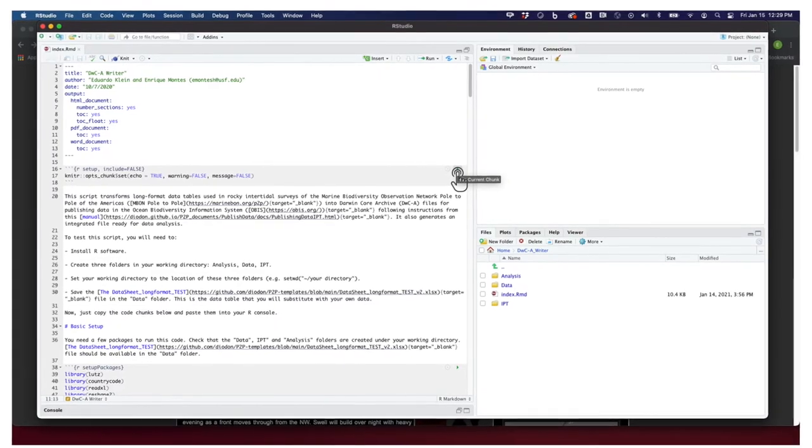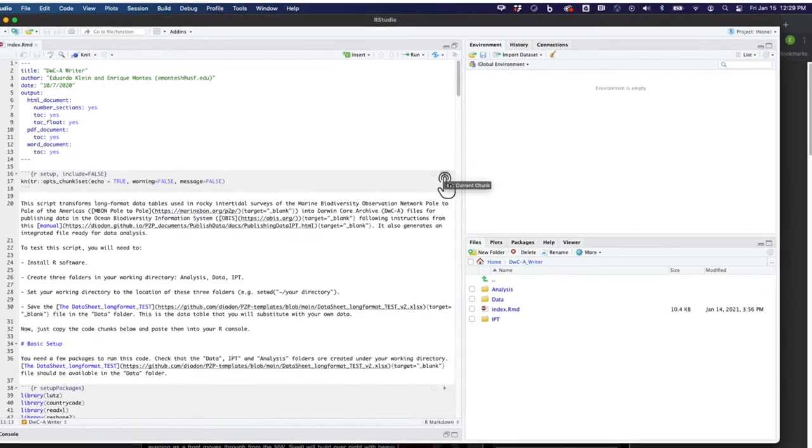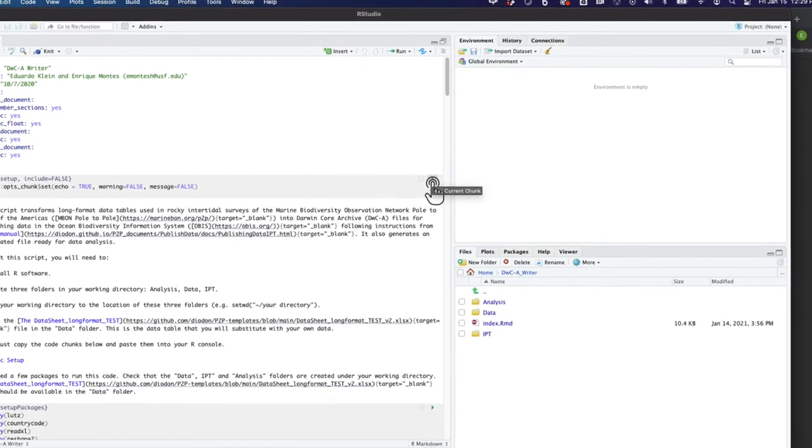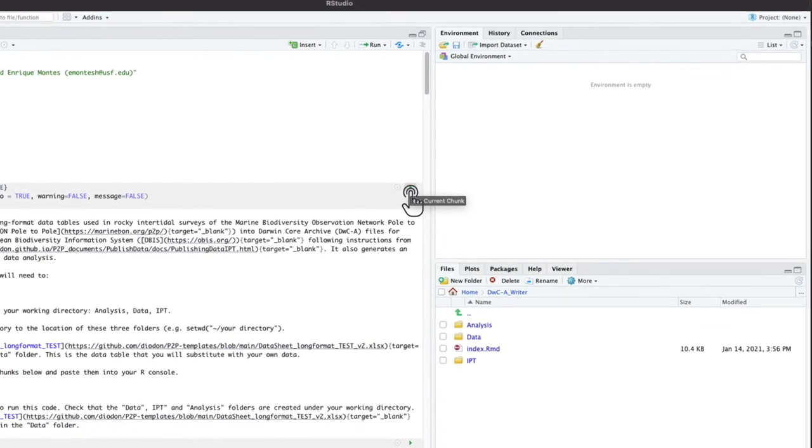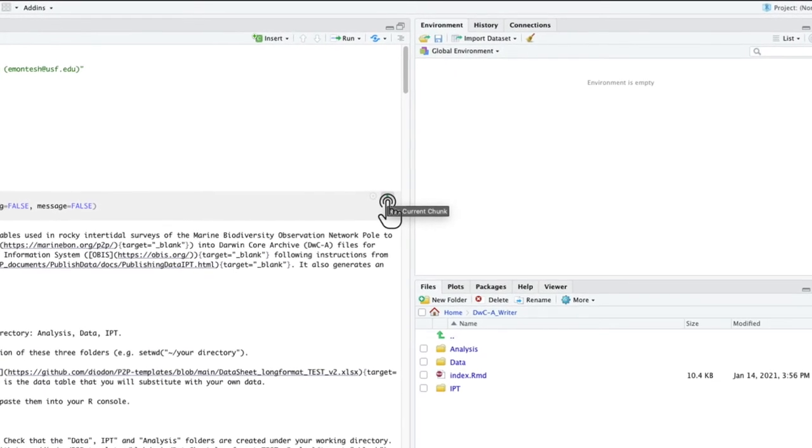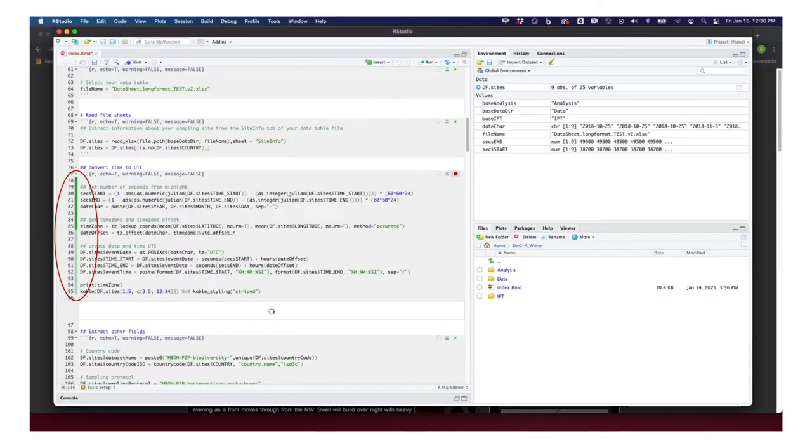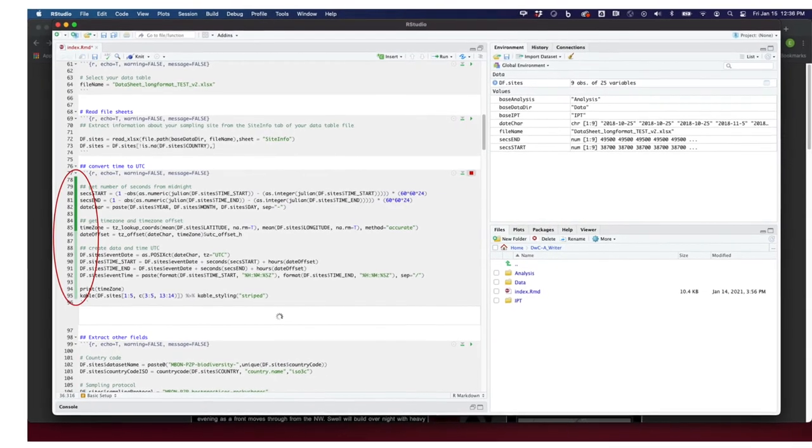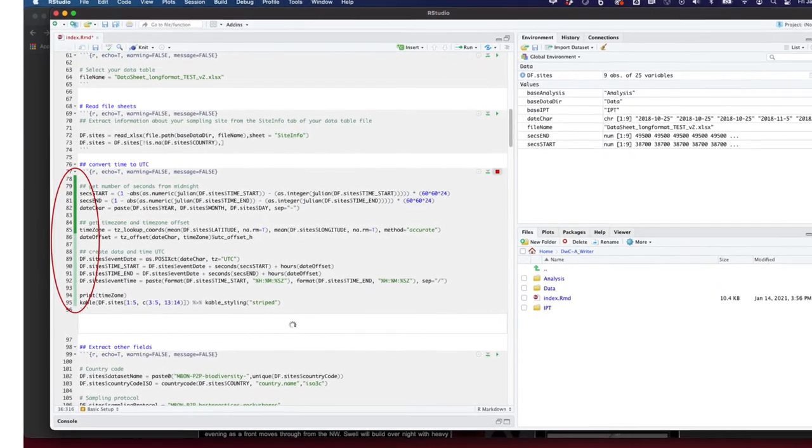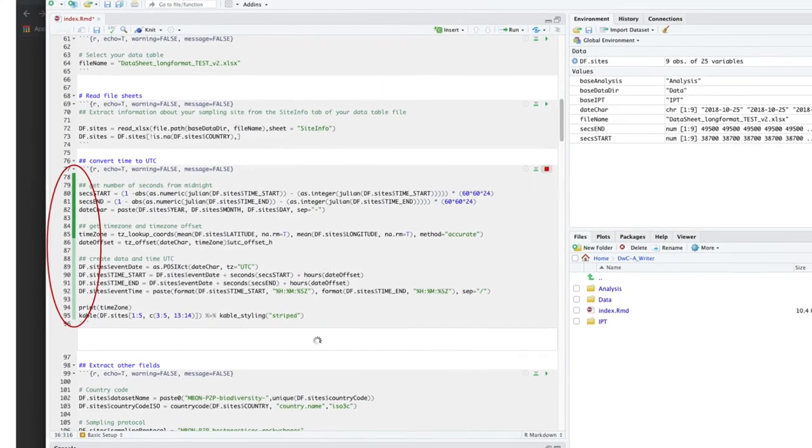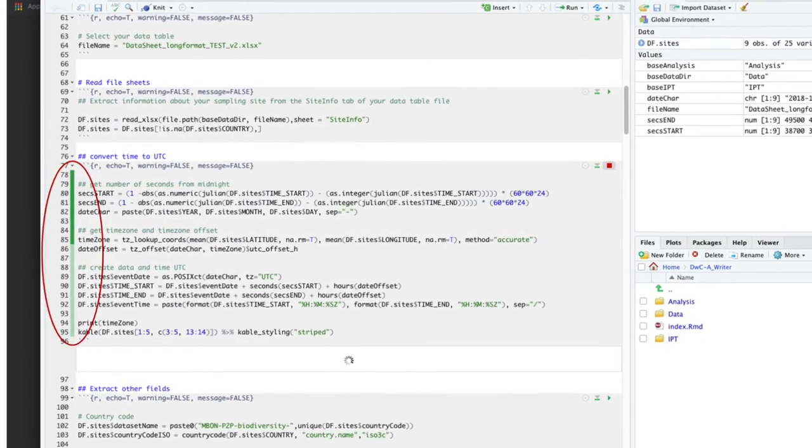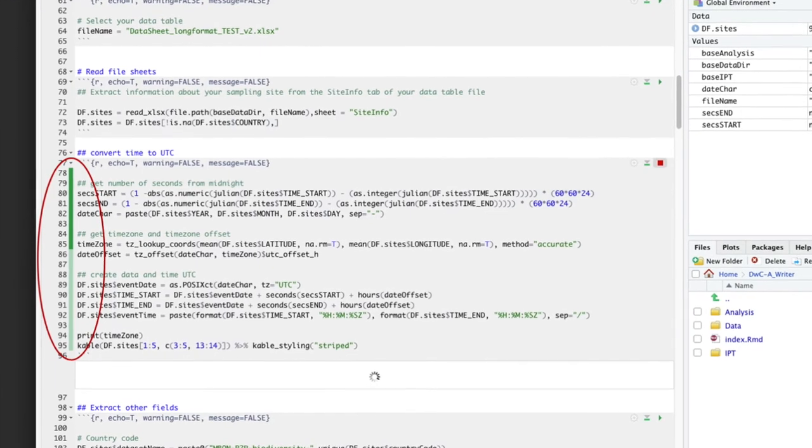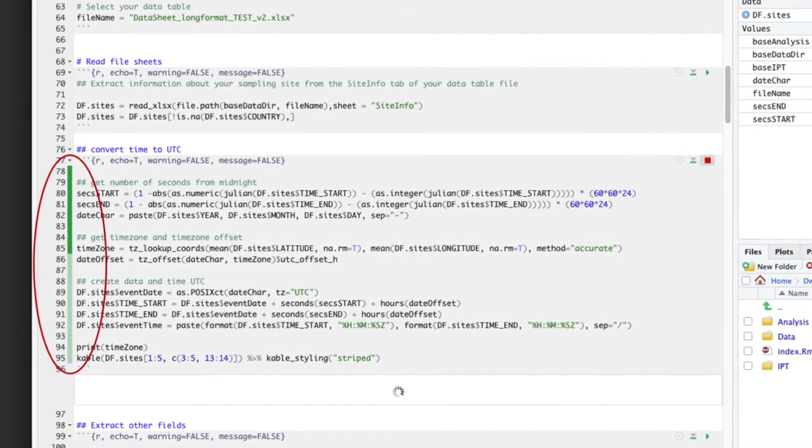Now simply click on the play buttons on the chunks of code highlighted in the gray boxes on your index R-markdown file. Code chunks must be run sequentially. When running each code chunk, you will see a green bar indicating that the script ran successfully. The bar will turn red if there is an issue, but this should not happen with this test run as long as you don't modify the script.